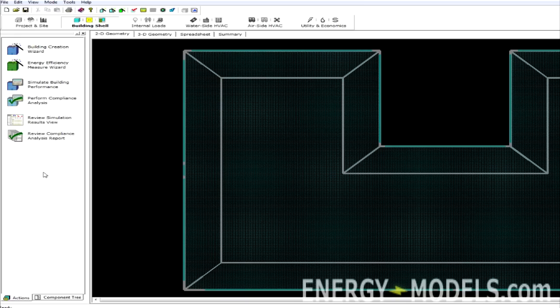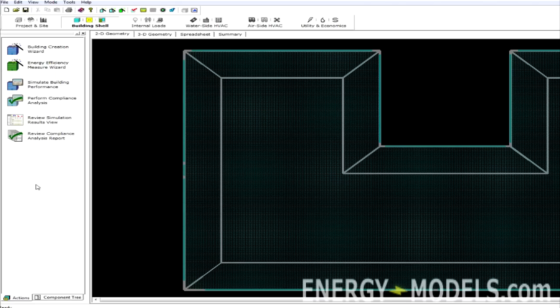One of these options is probably the most important thing to know for the general eQuest user. It's the Energy Efficiency Measure Wizard. Let's say we've modeled this building, and we want to compare it to something else, which is probably one of the best uses for eQuest.